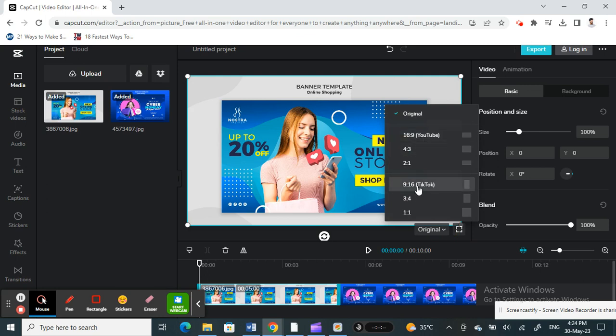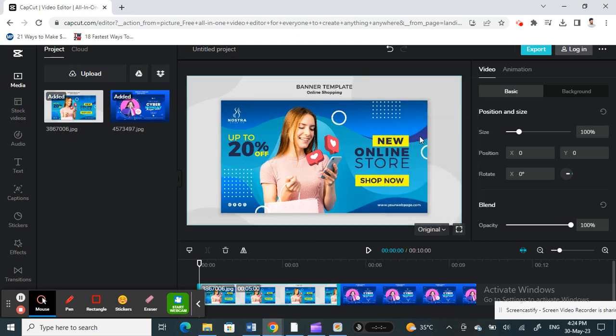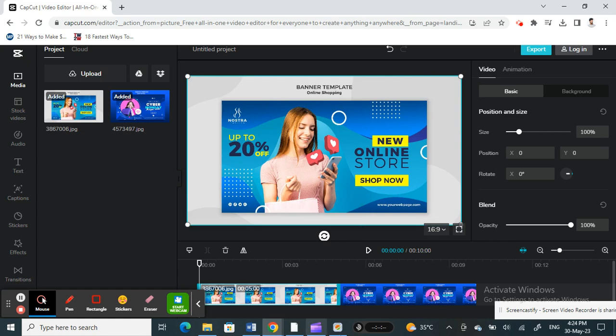Or if this is a TikTok, then 9:16. So just choose any other ratios here. For me, if it's YouTube, I'll just choose this one.